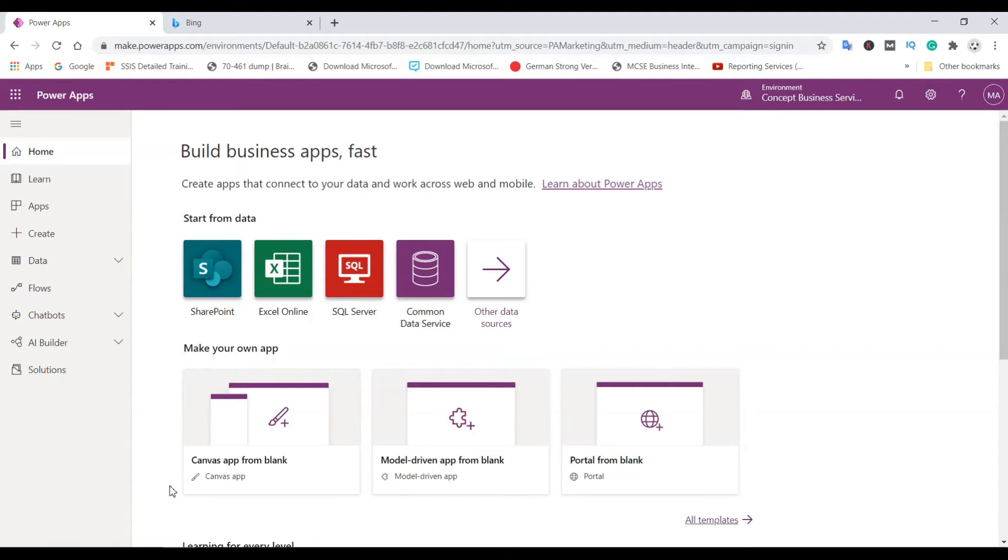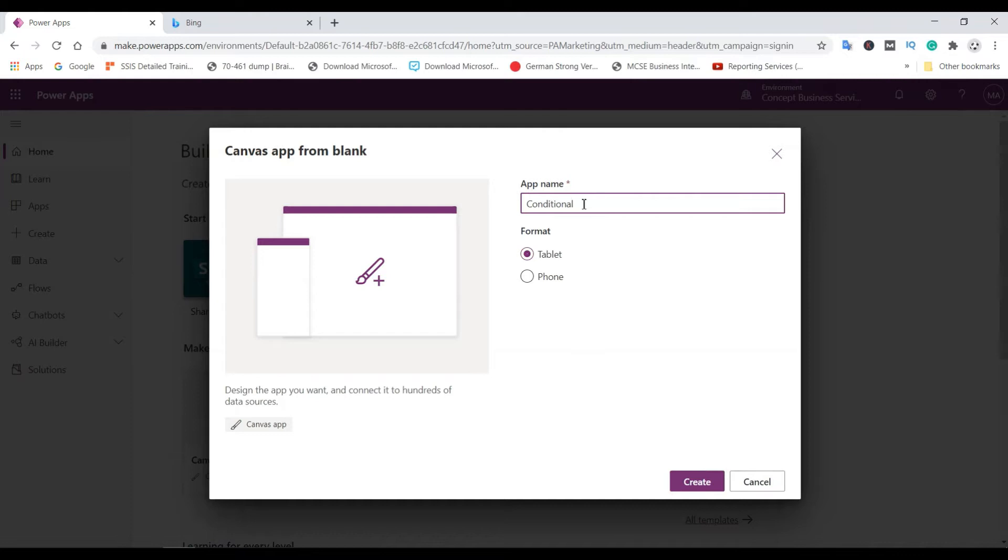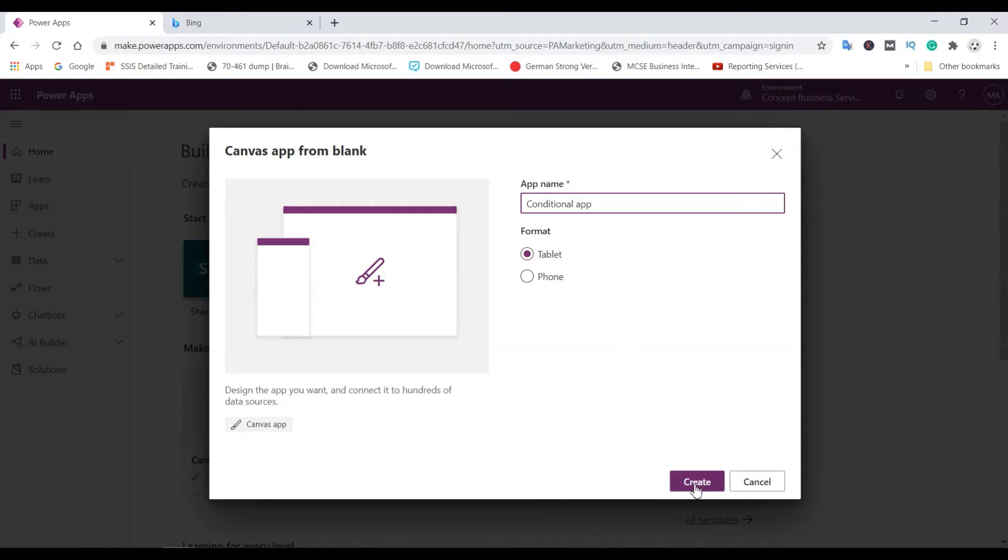So let's click here the canvas app from blank conditional app. And here you can select a format, tablet or phone. So we can leave as it is and create.